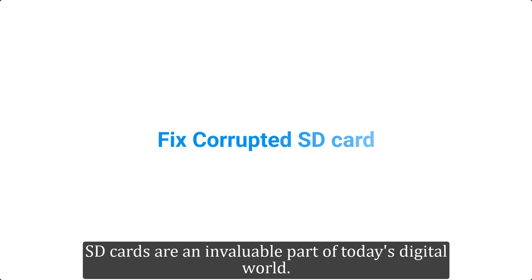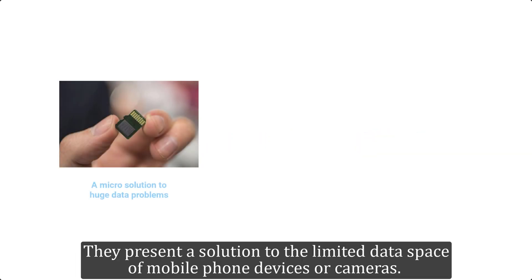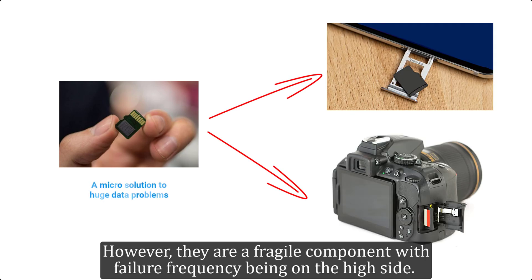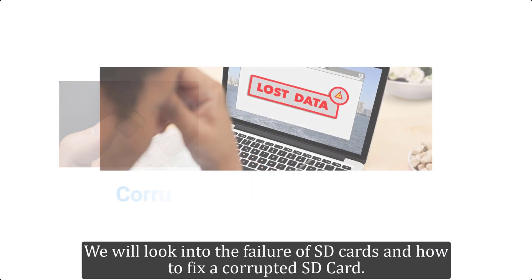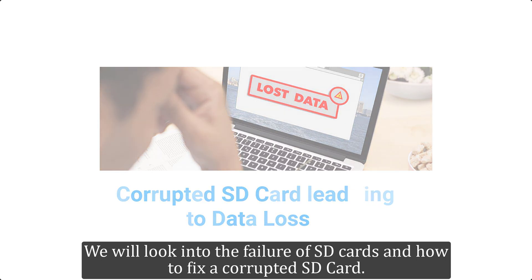SD cards are an invaluable part of today's digital world. They present a solution to the limited data space of mobile phone devices or cameras. However, they are a fragile component with failure frequency being on the high side. We will look into the failure of SD cards and how to fix a corrupted SD card.